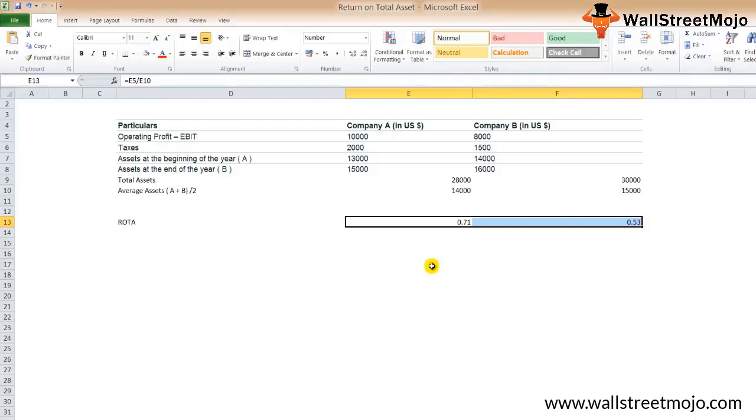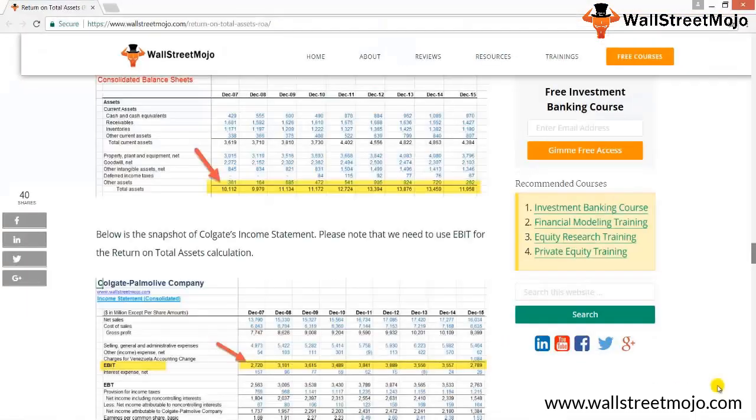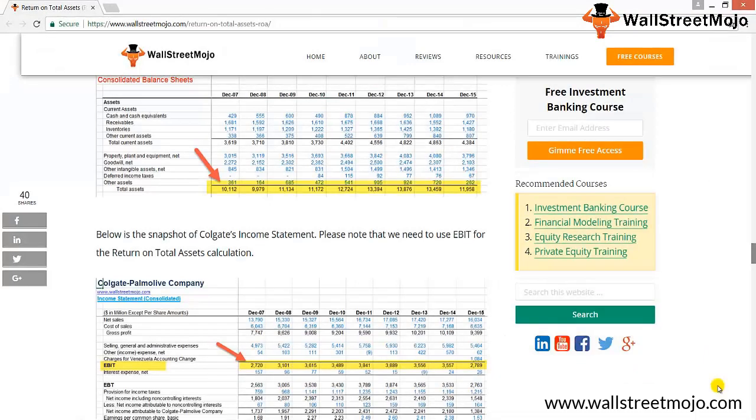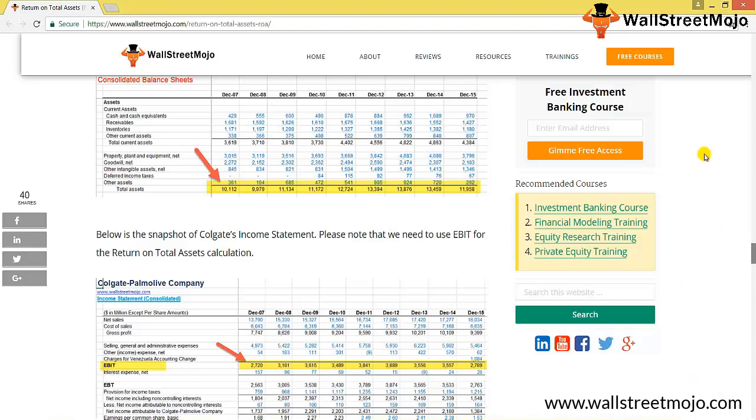Now let's evaluate return on total assets of Colgate. Let's understand the ratio from a practical standpoint. Below is the snapshot of Colgate's balance sheet. As you can see, the total assets is given over here - this is the data of Colgate. Below is the snapshot of Colgate's income statement. Please note that we need to use EBIT for the return on total assets calculation.